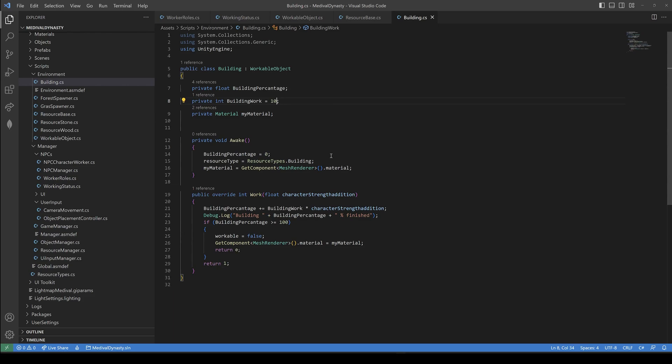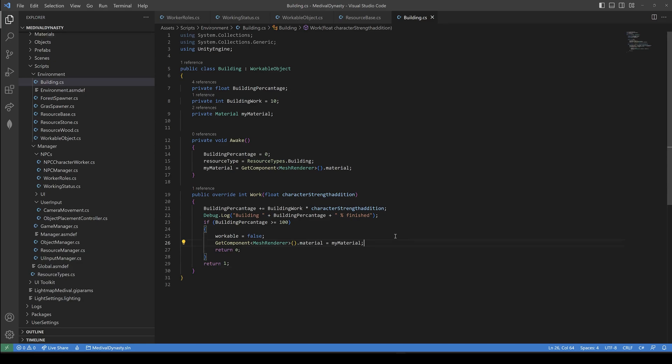For the construction sites, we have our building class. So if an NPC is building, we build this building here. And once it's finished, we give it the assigned material.